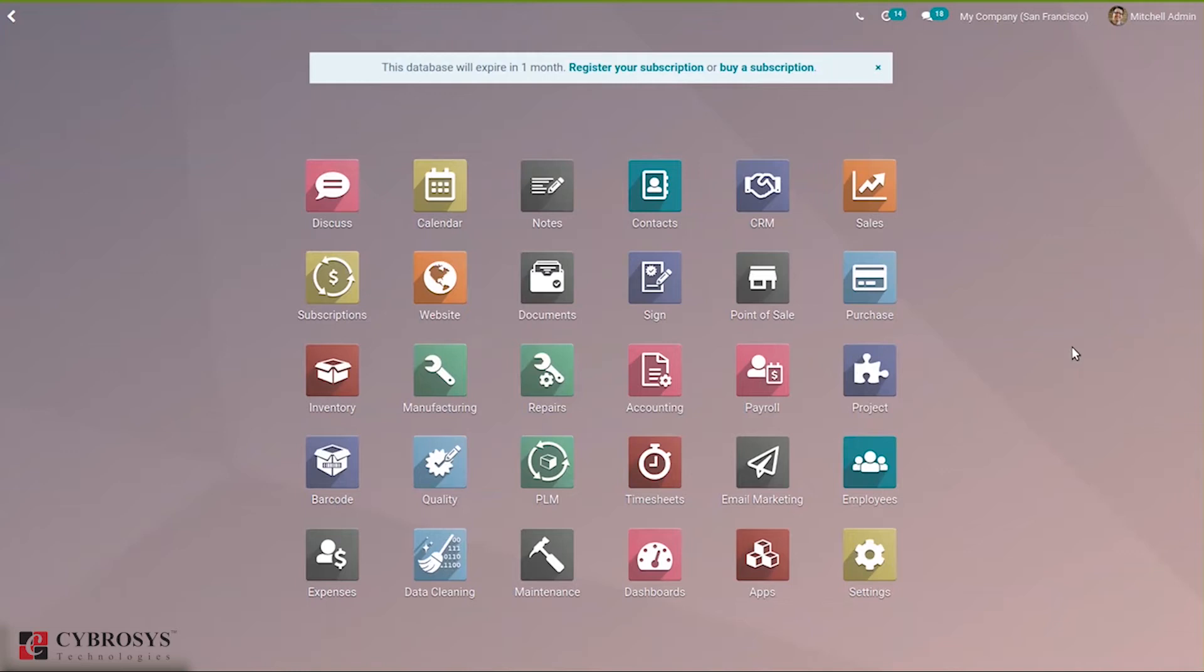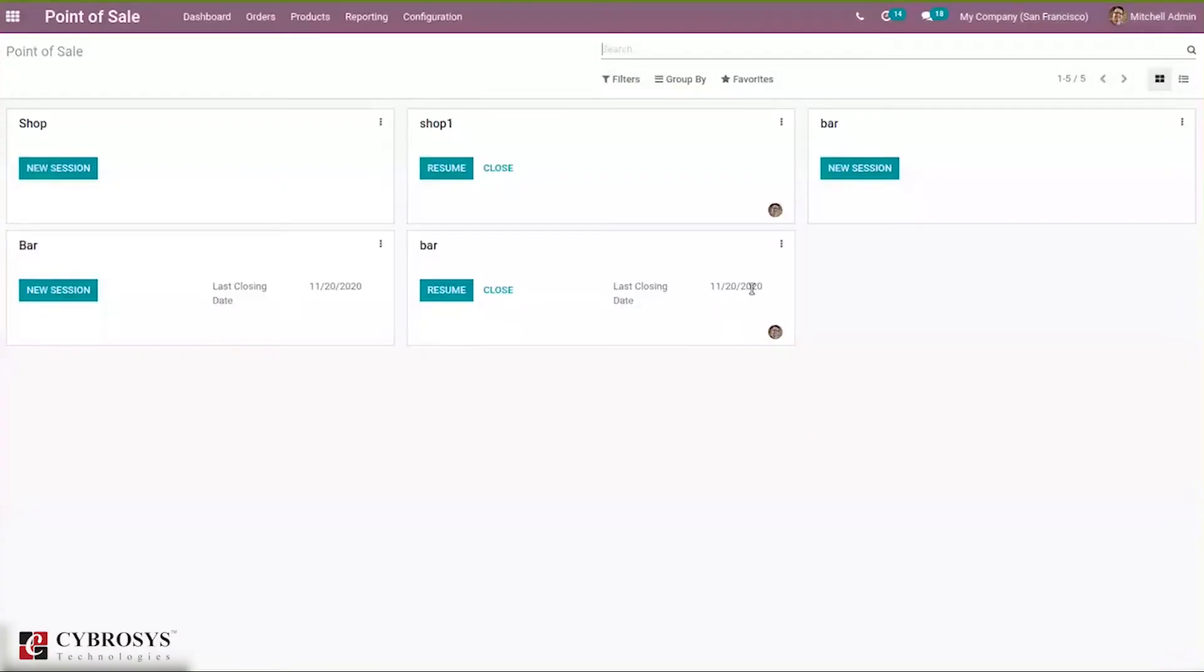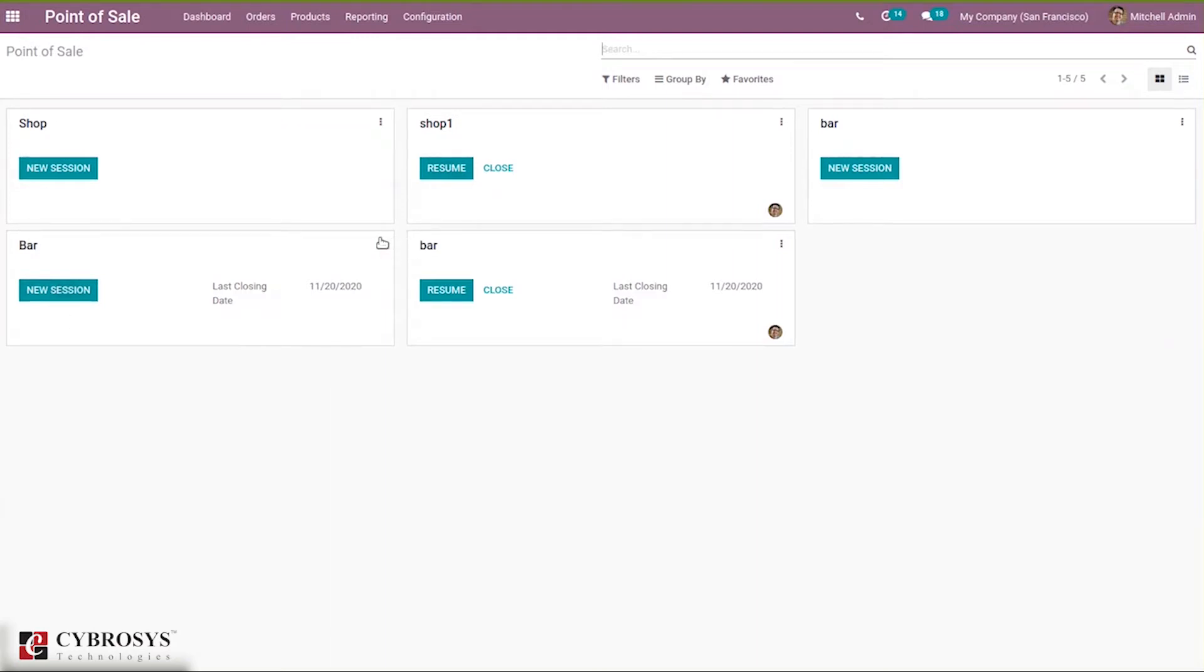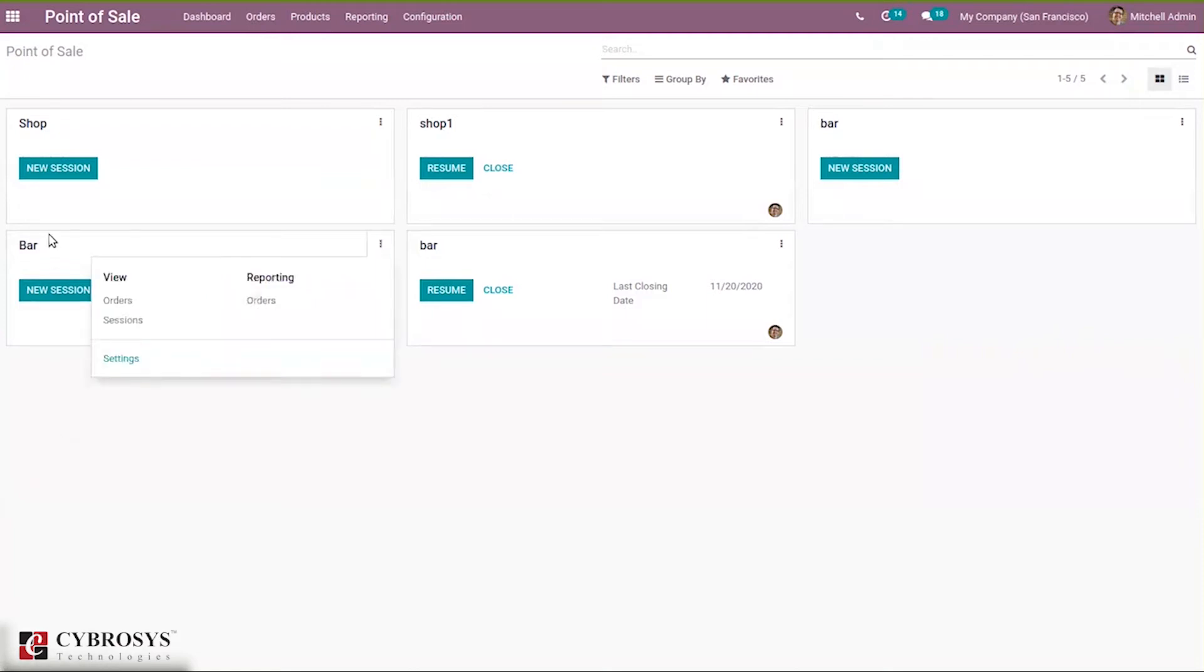This feature is only available in bar or restaurant in point of sale module. When you open point of sale, here we can see bars and shops. Let me open one bar, the configuration of this bar and make sure that the session is closed. Without closing the session, we can't make any modifications in the settings.